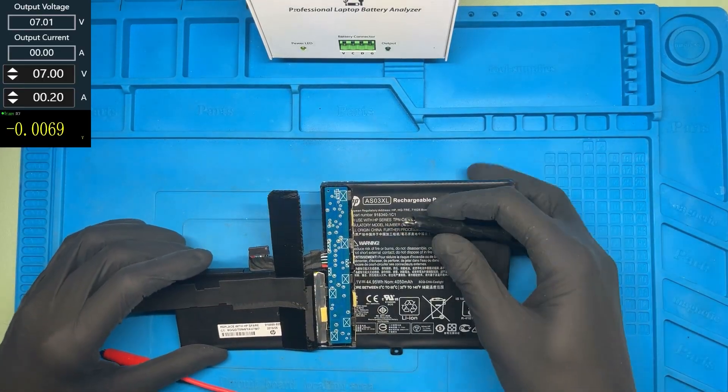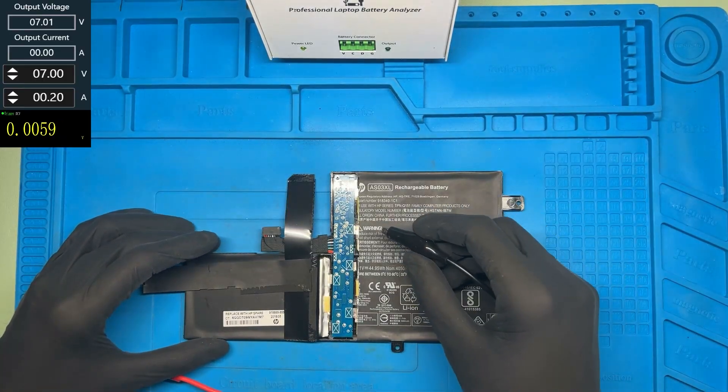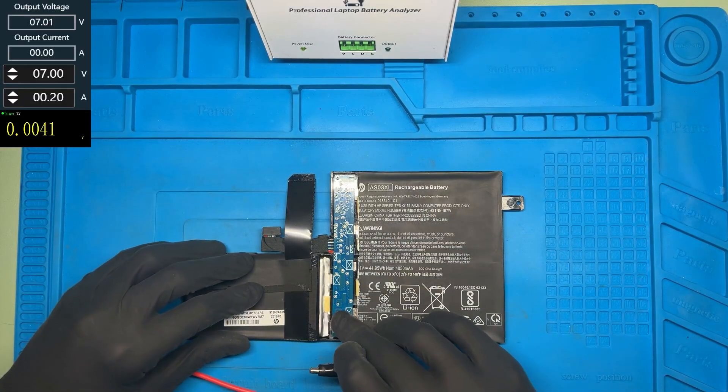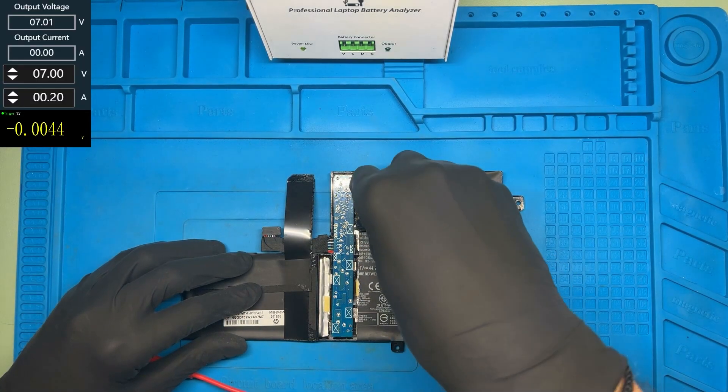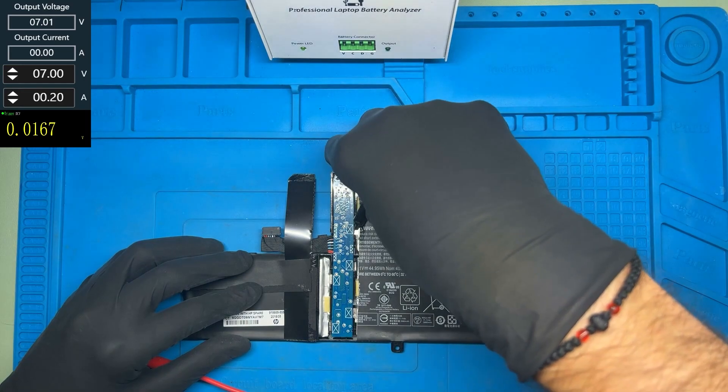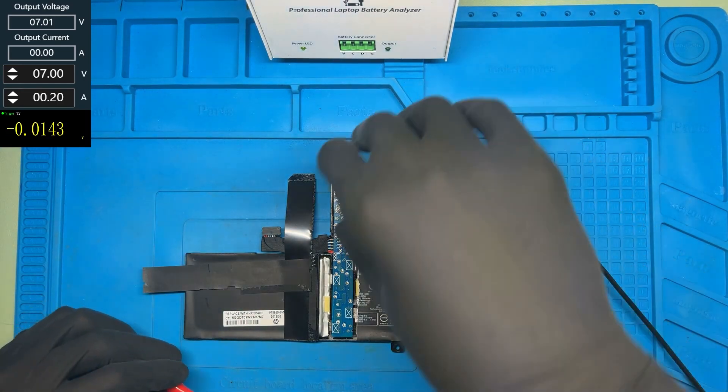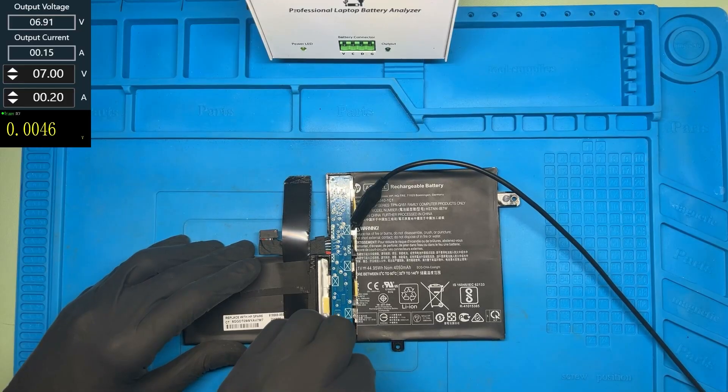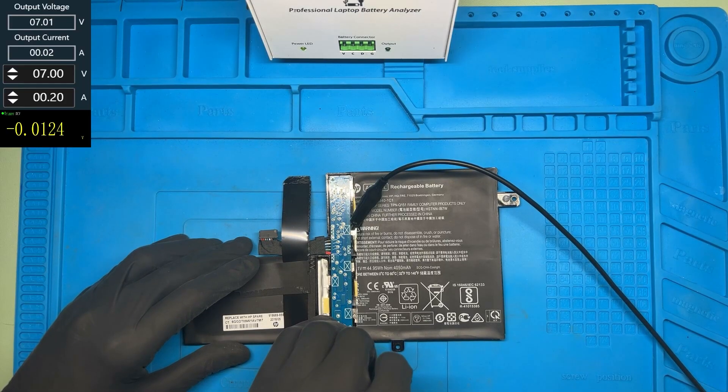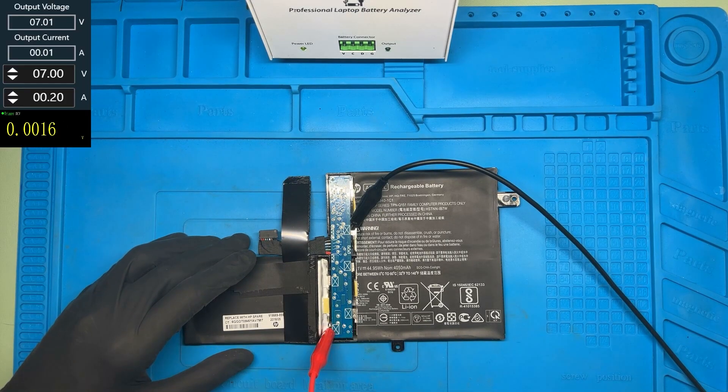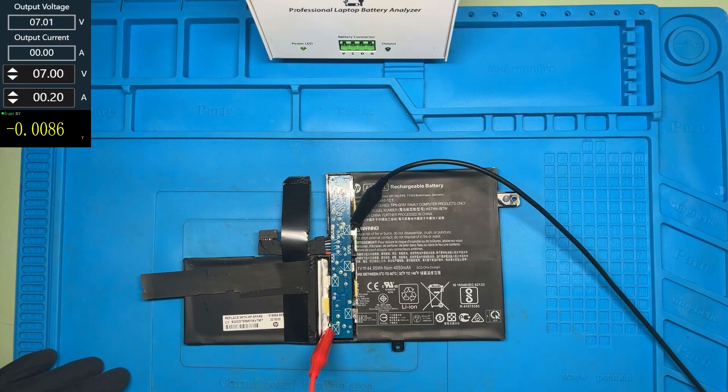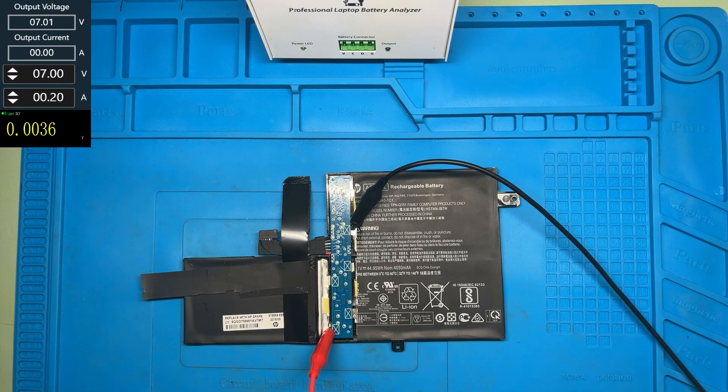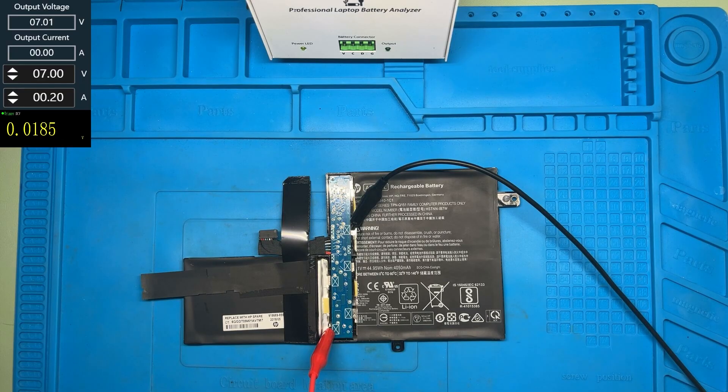It's a little bit tricky to connect. Yes, I was able to connect these probes. Now I'm gonna charge the cells until they get to 3.5 volts on each cell.